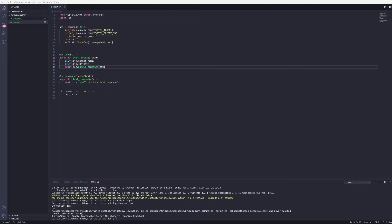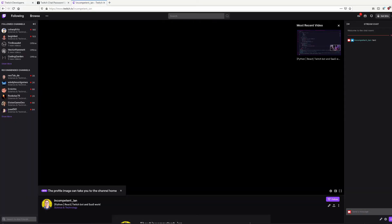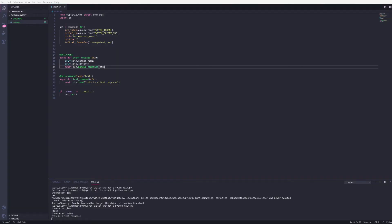Now we can run the bot again. And if I go back to Twitch and send a test command remembering the prefix I set. We can see in the chat the response is being returned from the bot. And back in the terminal we can see that the author name and message were printed out for both.